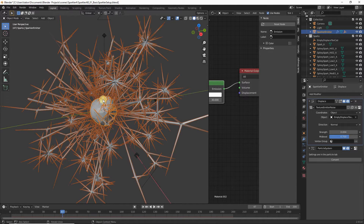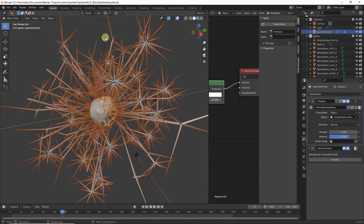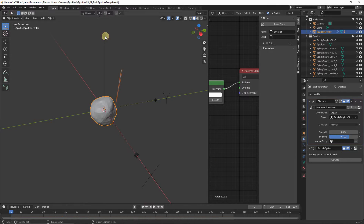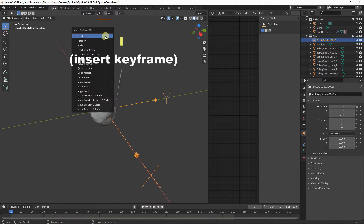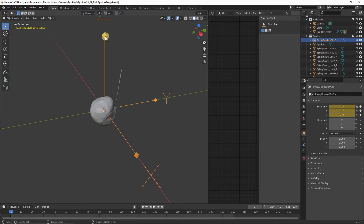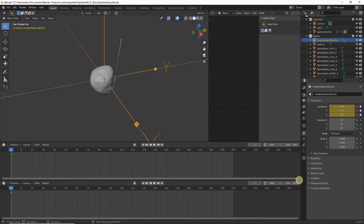Now we want to animate our empty so the deformation on our emitter changes during the animation. We can do this by adding a noise modifier to the empty's f-curves, which will move it randomly. Head back to frame one, make sure our empty is selected, hit I on the keyboard, and set a keyframe for Location. Then bring up the Graph Editor by dragging out a new area and changing the editor type to Graph Editor.